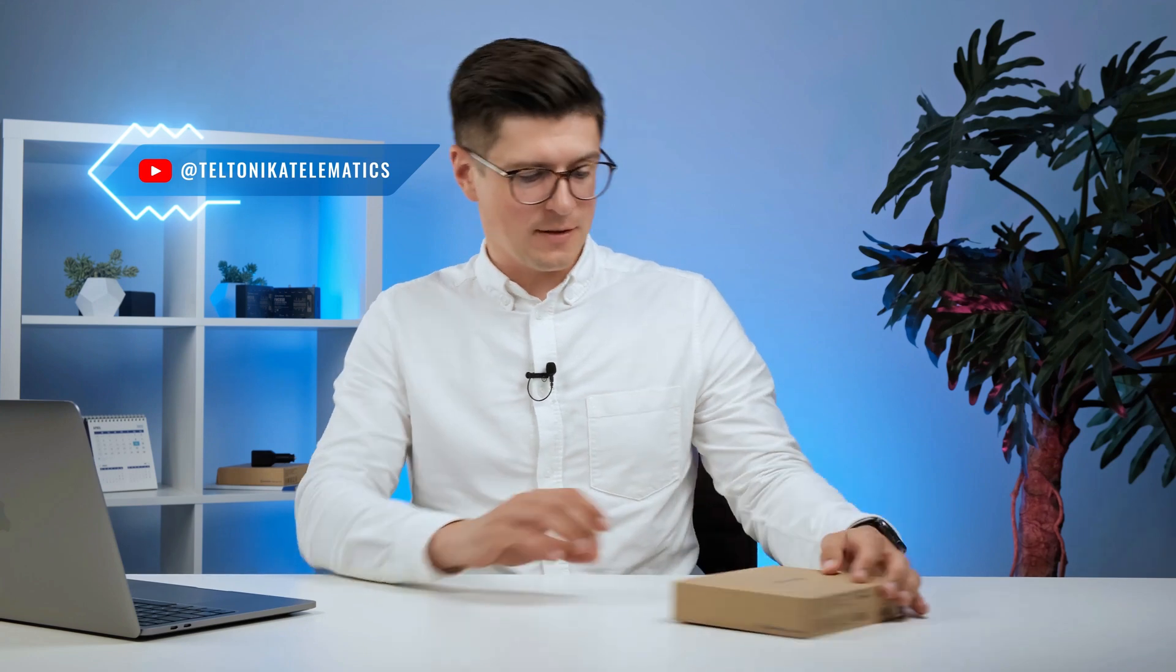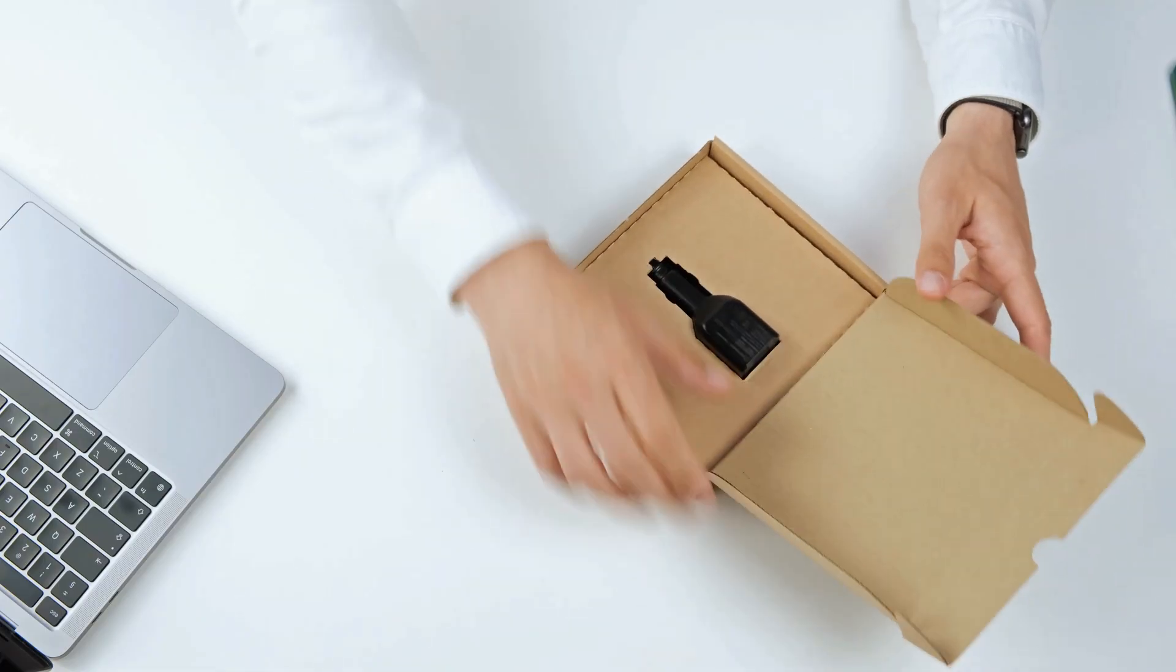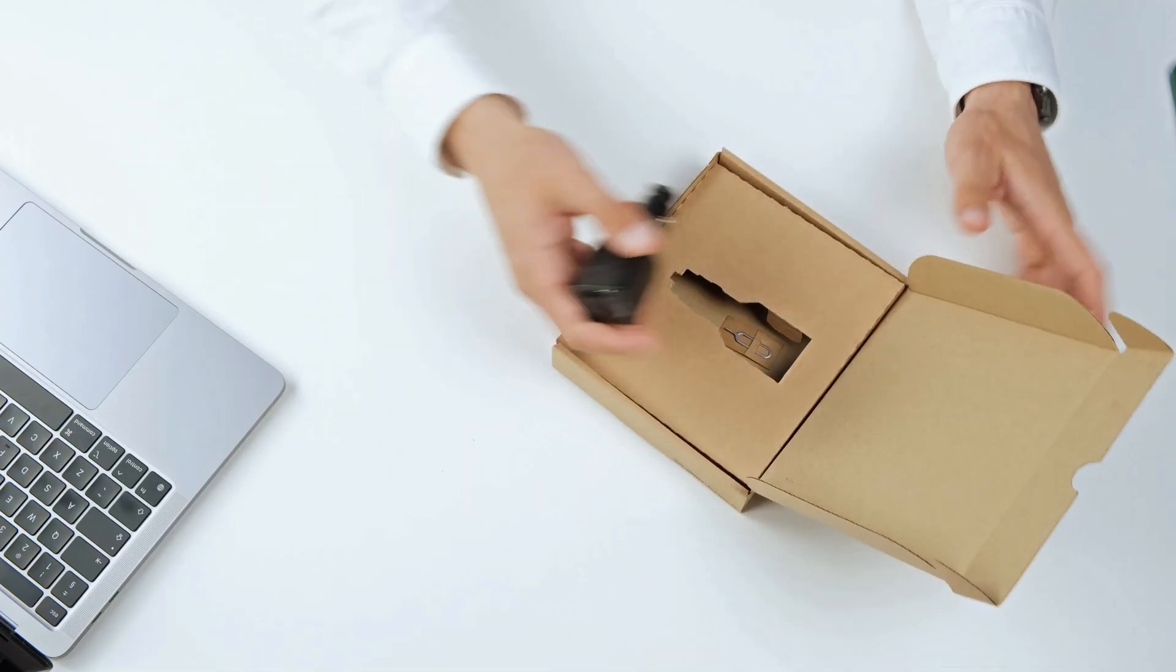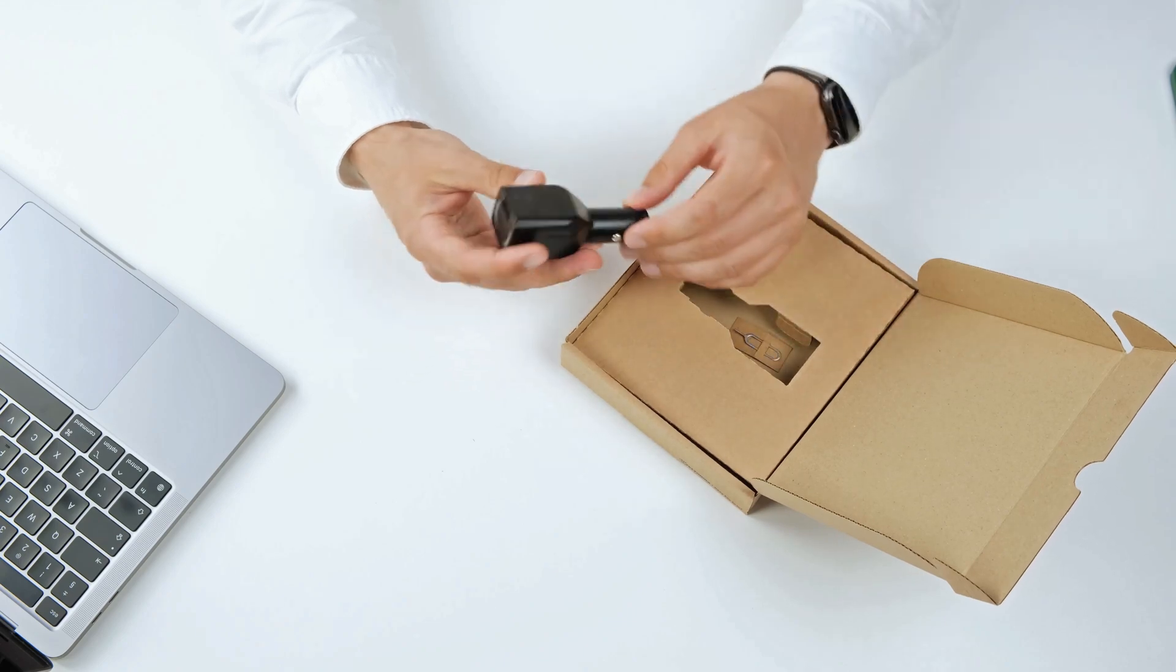Okay, so what's in the box? Let's open it up. We have a device itself, very sleek design, which really catches my eye.